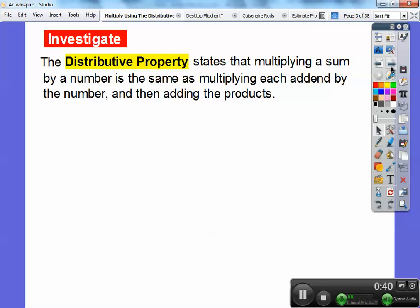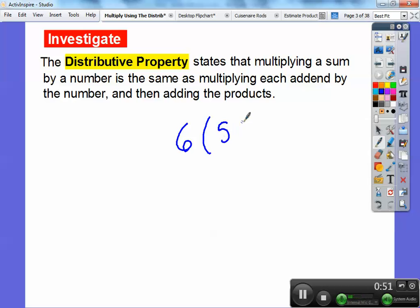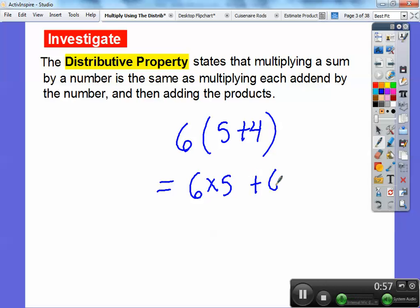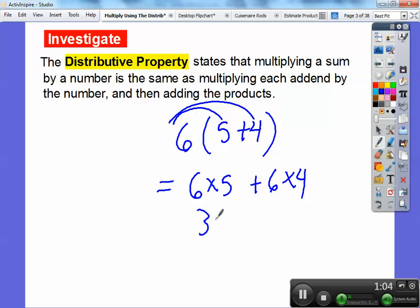I'm going to go to my board and do this. First time I've ever done this. So for example, if I had 6 times 5 plus 4, that's going to be the same as 6 times 5 plus 6 times 4. We distribute this through, so this will be 30 plus 24, and that would get you 54.